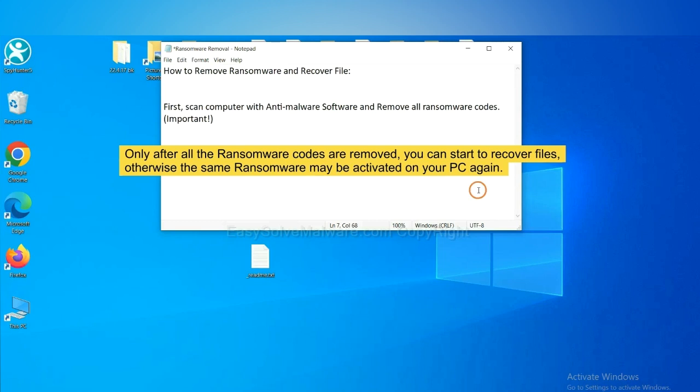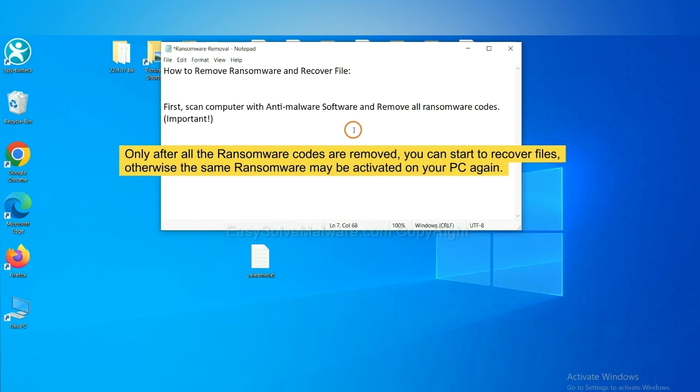To remove digital ransomware, first we need to use professional anti-malware to scan your computer and then remove all the ransomware cores. This is important because the cores might activate the ransomware sooner or later if you do not remove all of them. So we are going to use SpyHunter 5 to scan your computer.